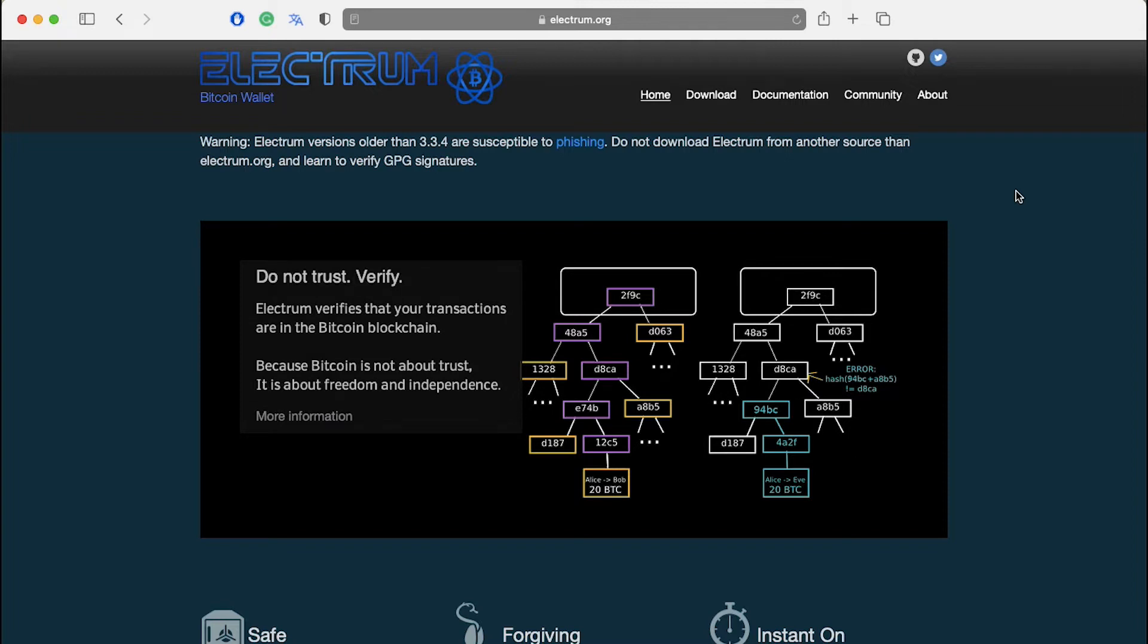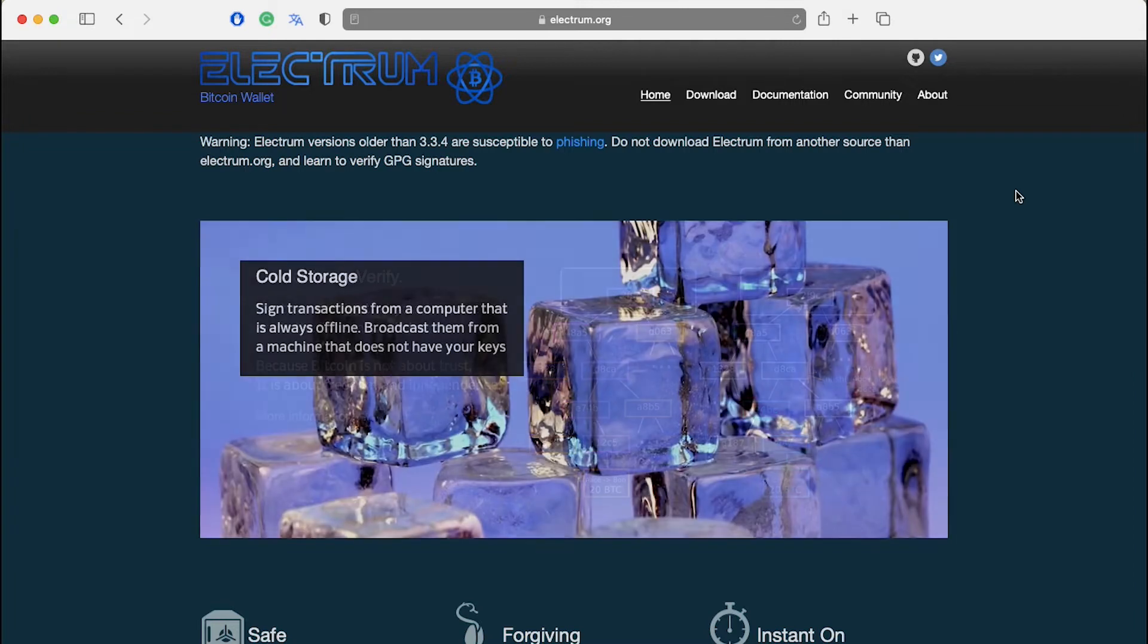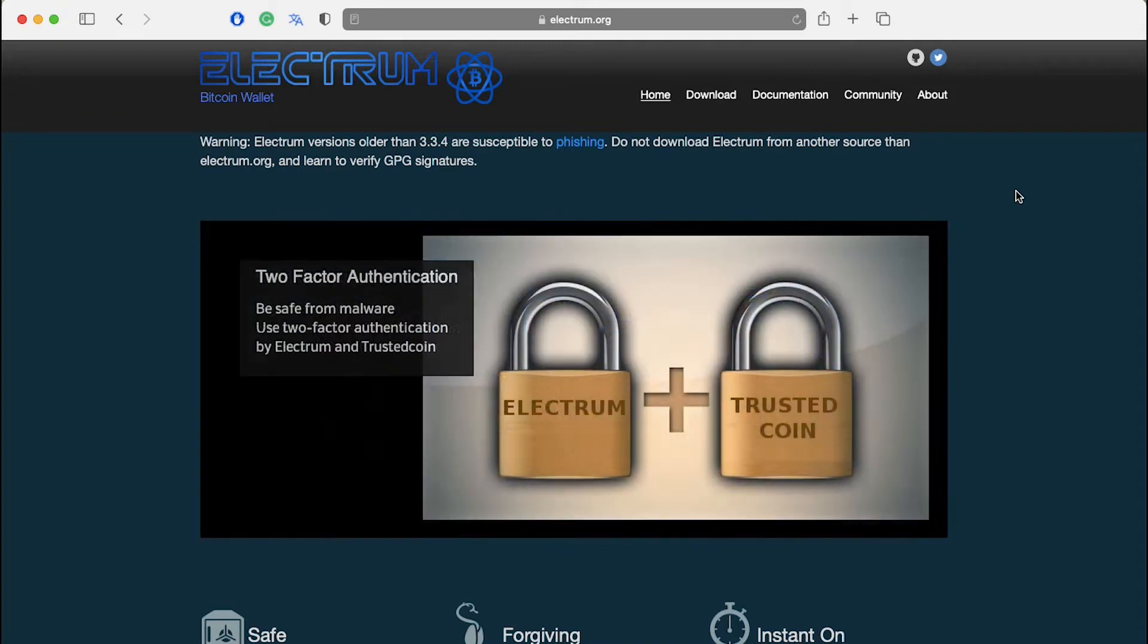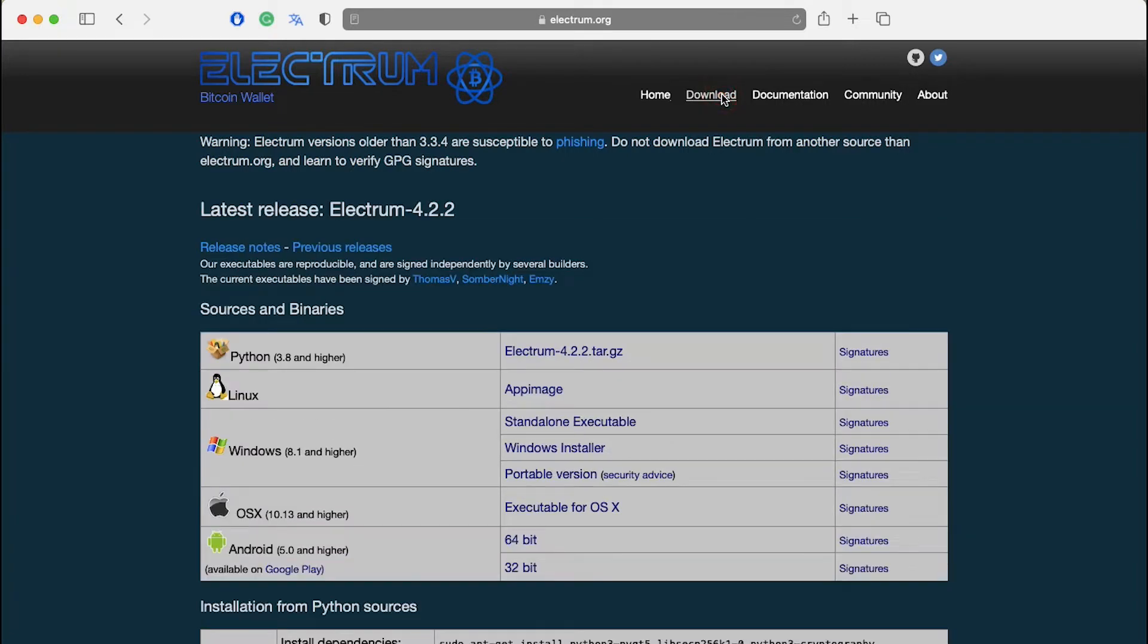Learning Electrum requires practice. To get started you have to download Electrum wallet. Visit the official website of Electrum and click on the download button.